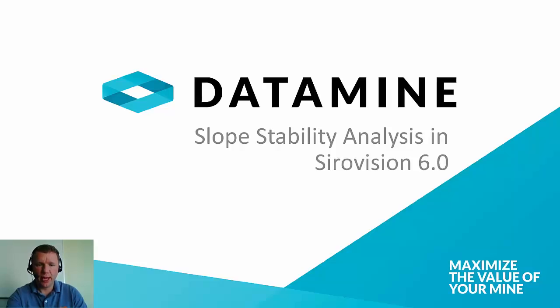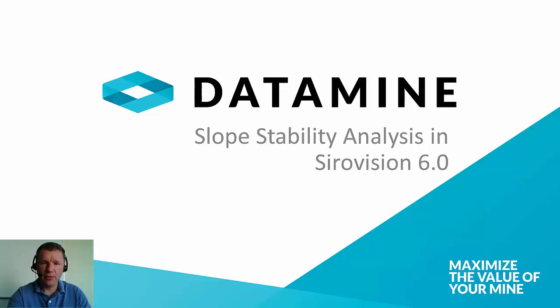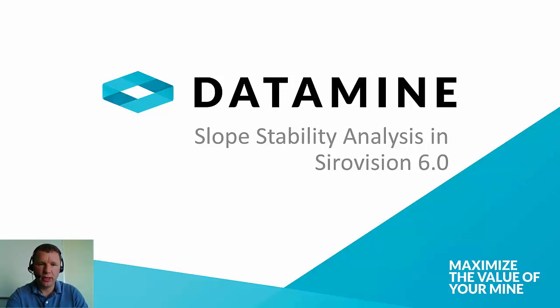Hello, welcome to today's video. My name is John Godfrey. I'm the CireVision Product Manager at Datamine.